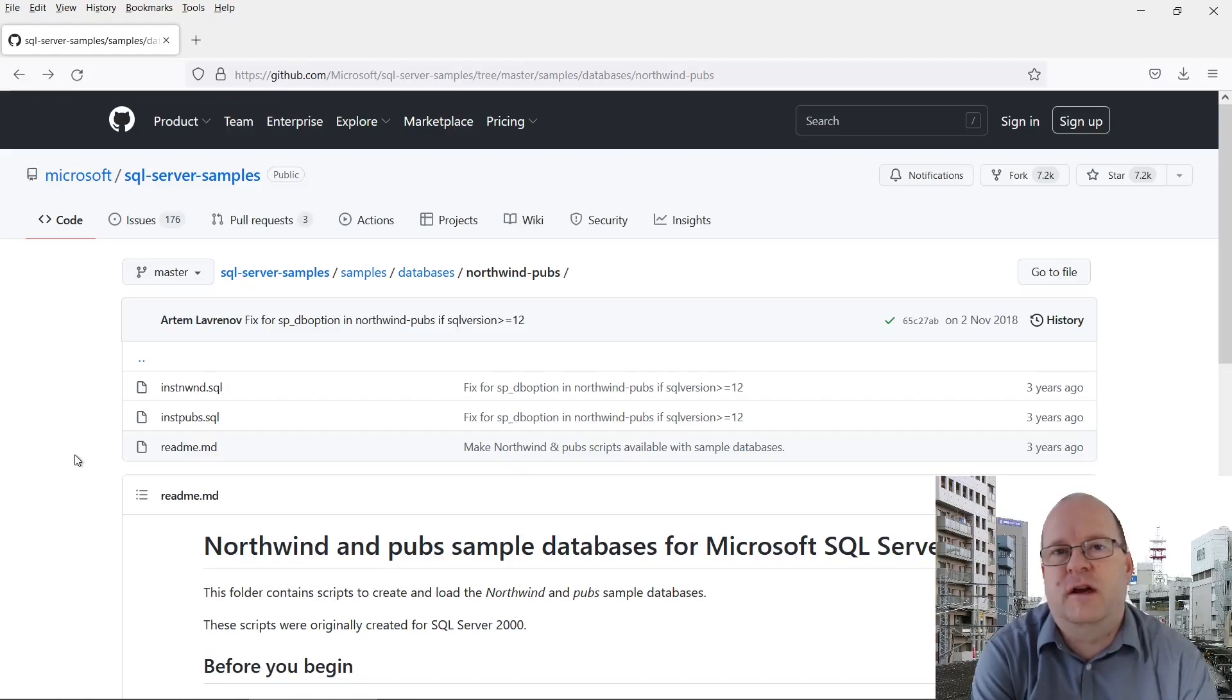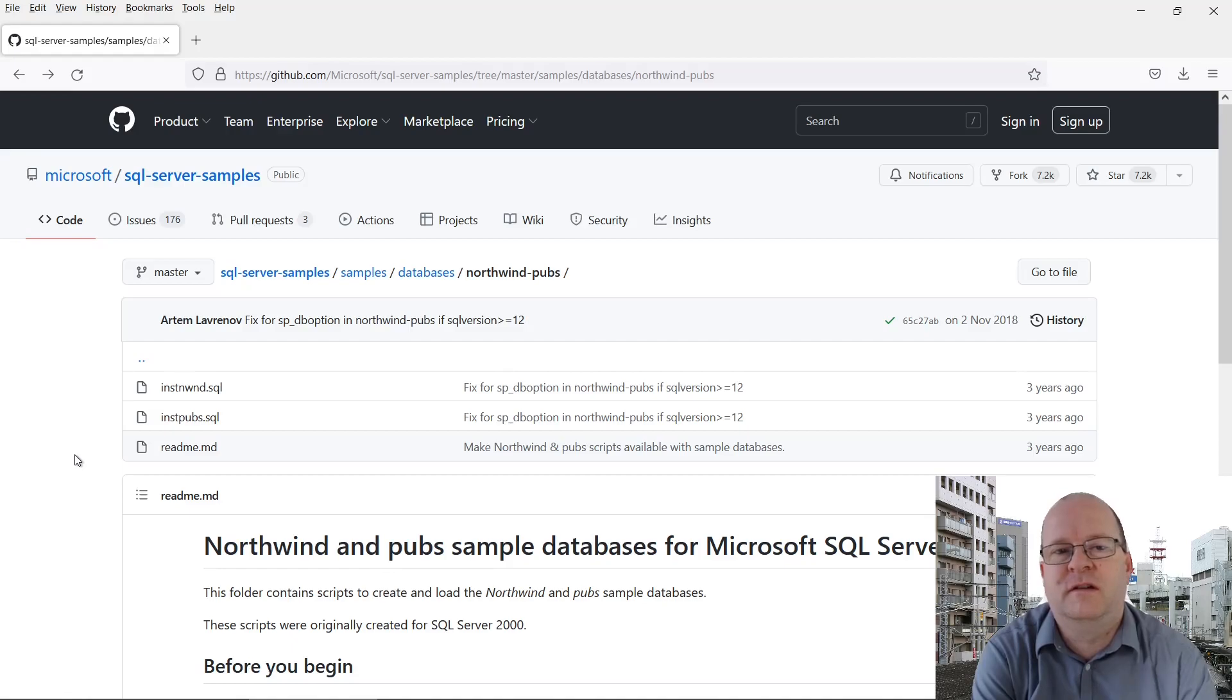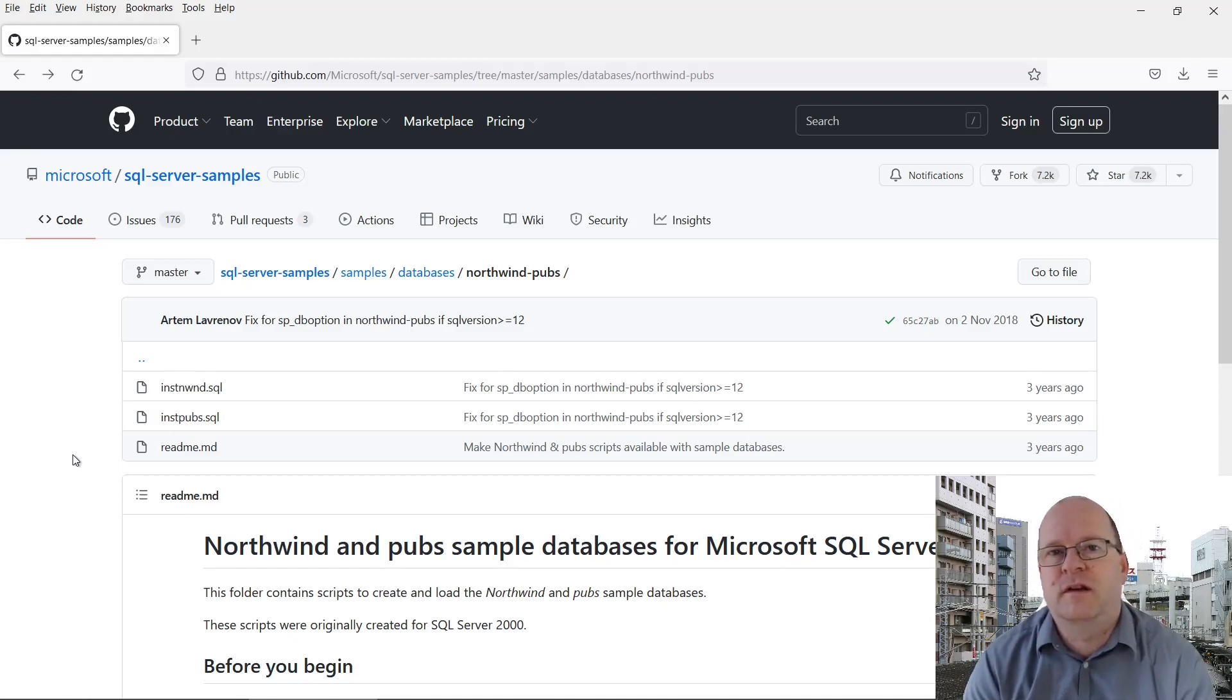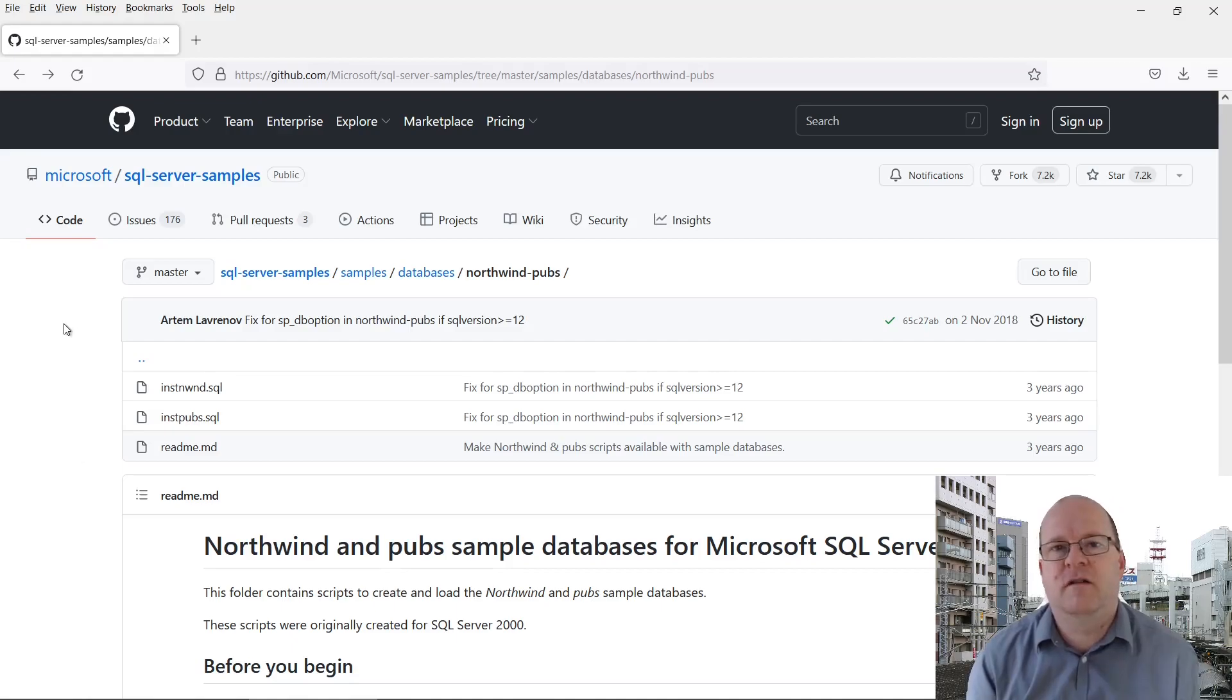In this video I'm going to show you how to install the Northwind SQL Server sample database. The first thing you need to do is go to the SQL Server samples GitHub repository. I've put a link to it in the description below.